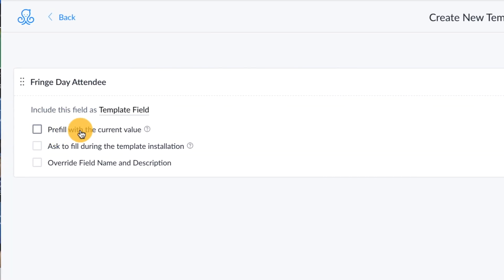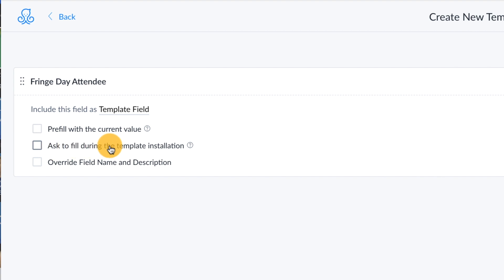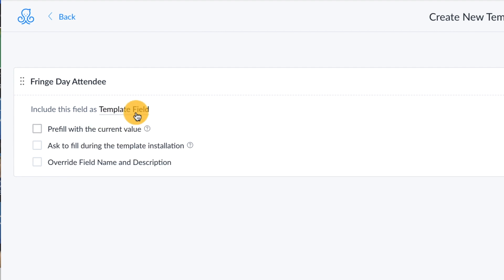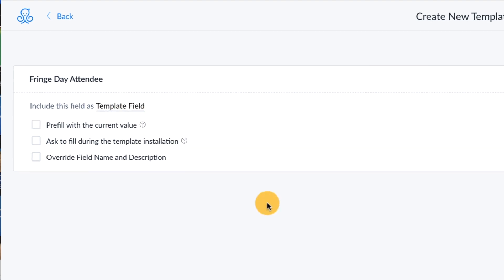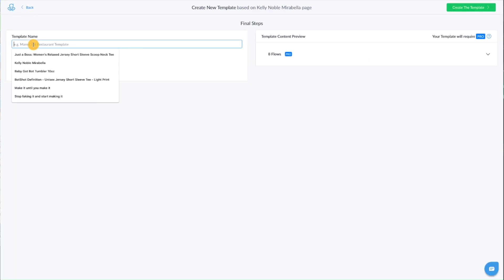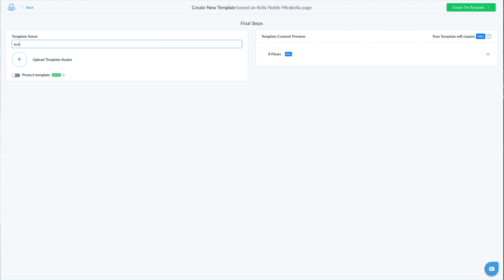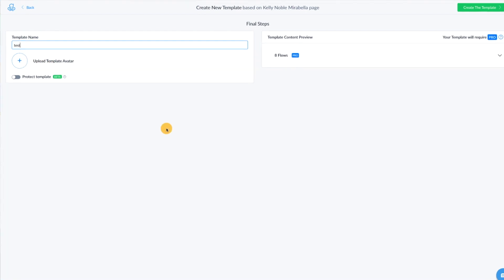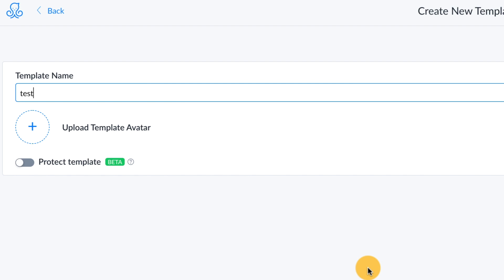Now you're going to be able to add fields that allow you to make it easy to onboard people when they install the template — they can add things like their company information. Whatever field you want to add to make that onboarding process easier for them, you can add those pre-filled values and then click next. Now you want to name your template and if you'd like, you can add an avatar. We're going to skip over that and get right to the meat and potatoes: protected templates.